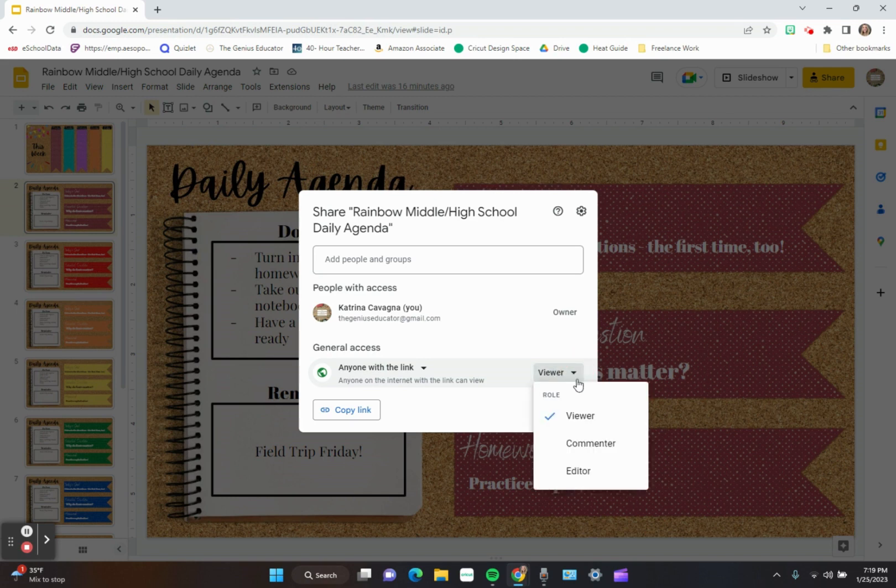Or if it's somebody that you want to give you some feedback, you can make them a commenter so they can just tell you things that you need to improve upon.